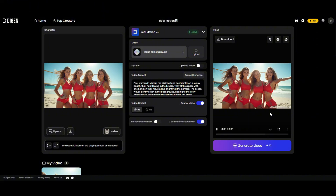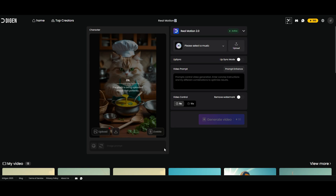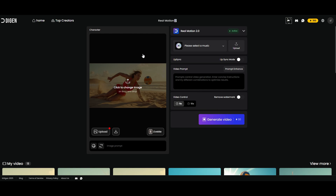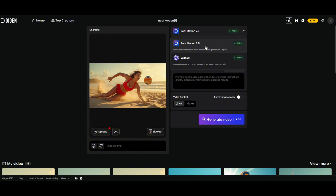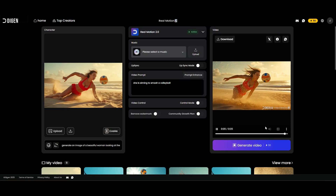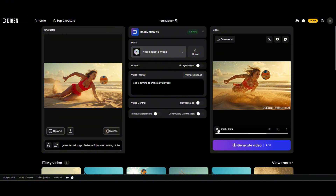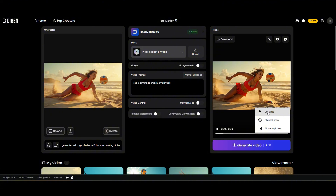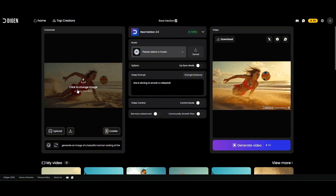Now let's move to the next one. We're going to upload our images — the first thing we need to do is upload the photo we've generated. It's uploading now, and there it is — our image is ready to go. For the model we're sticking with Real Motion 2.0, no music, no lip sync. For the prompt I'll type in 'she is aiming to smash a volleyball.' I'll set the video control to five seconds and hit generate. We got our video — it's following the ball but it's not perfect. No worries though, download it and let's upload another one. The idea is to generate multiple images so you've got a nice stock of footage to work with, and then we can go ahead and edit them.